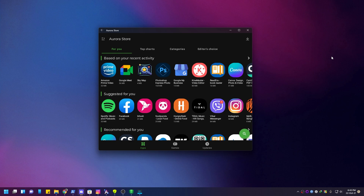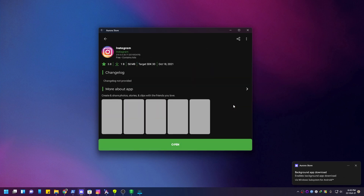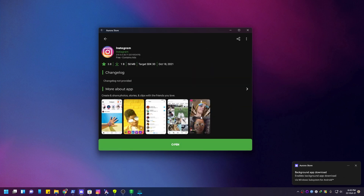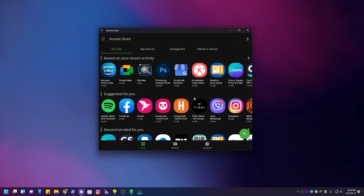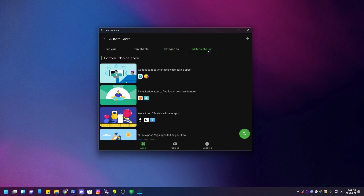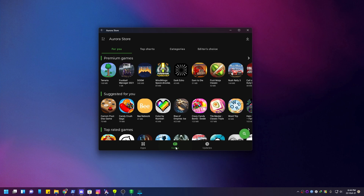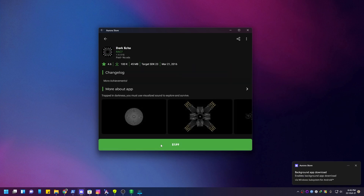Aurora Store is loading right now. I'll install Instagram through it. Aurora Store is a feature-rich app store — a great feature is that you can log in with your Play Store Gmail account, purchase paid apps, and install them. All available Play Store apps are accessible.